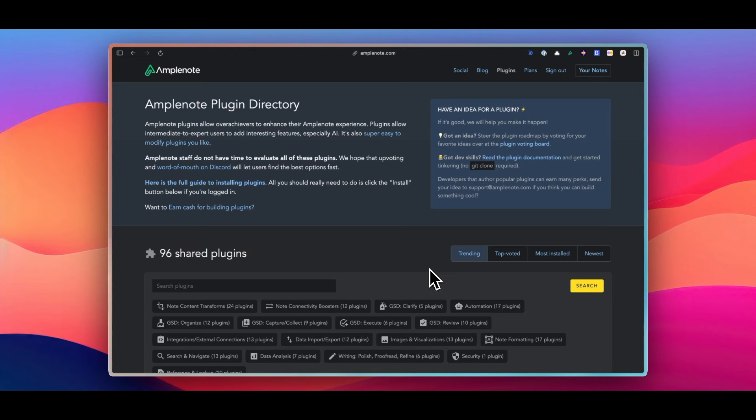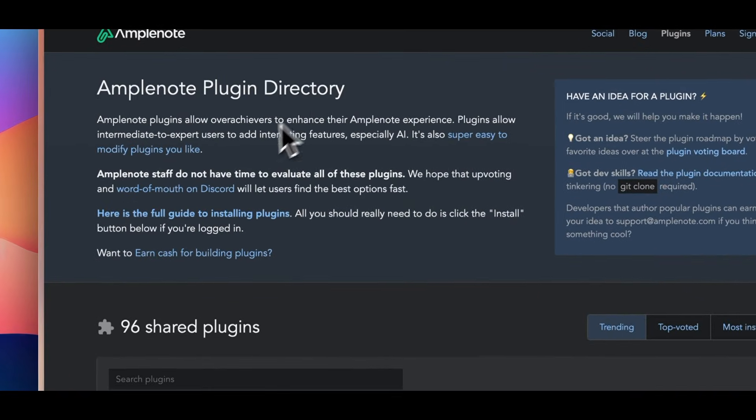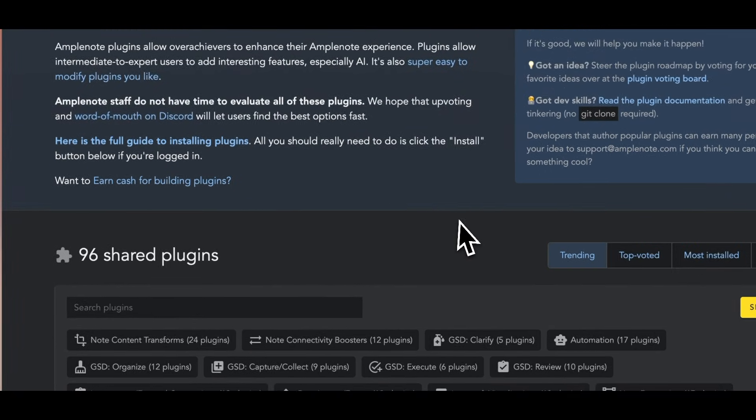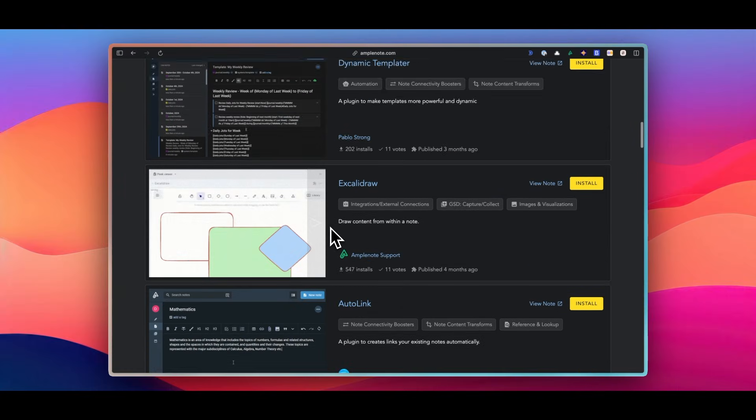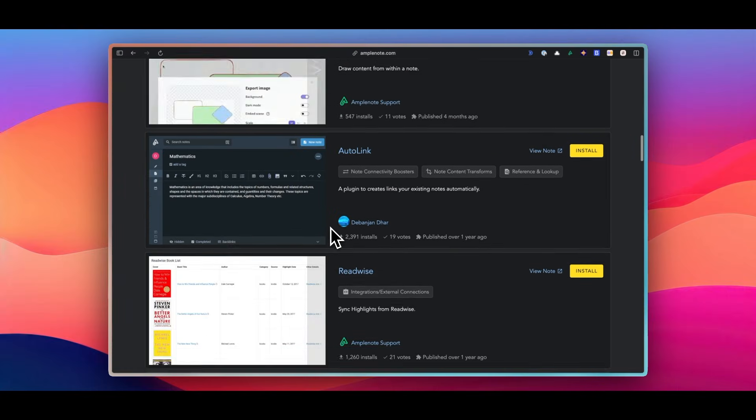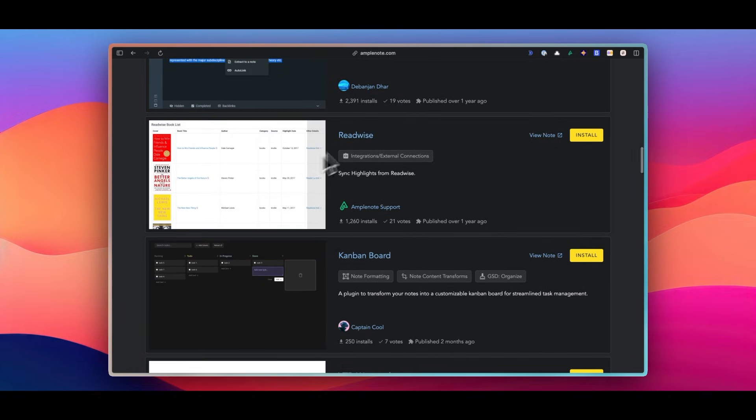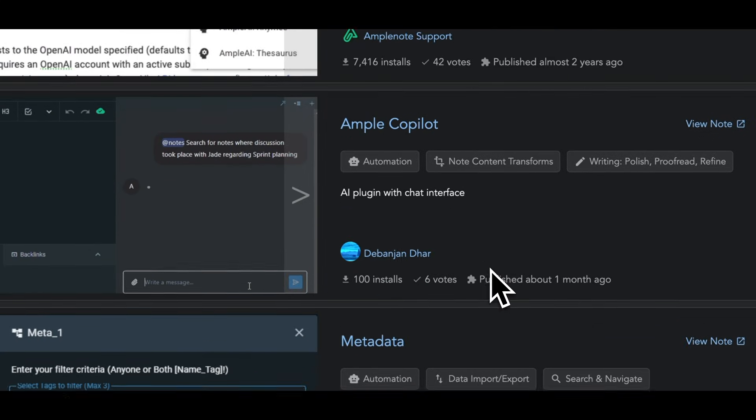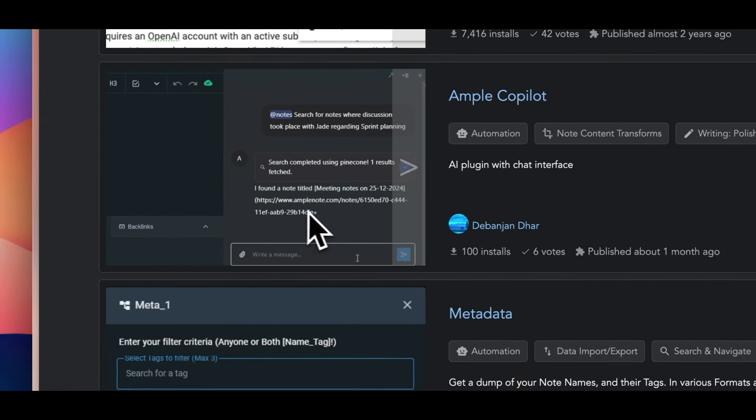But it's not just a to-do list and calendar. It also has a plugin library where you can customize your experience, like importing your book highlights from Readwise, AI chat, and Kanban board.